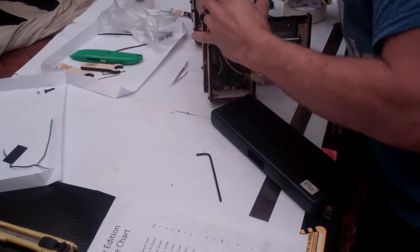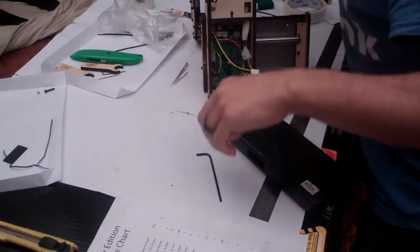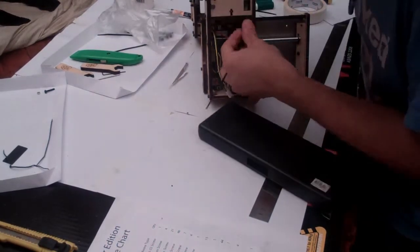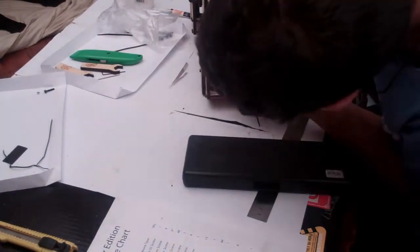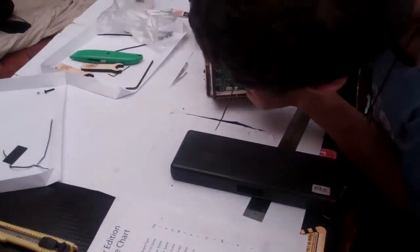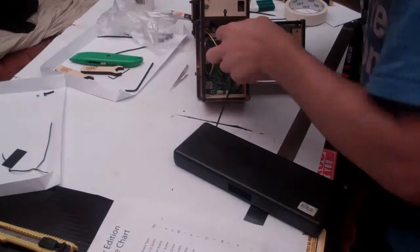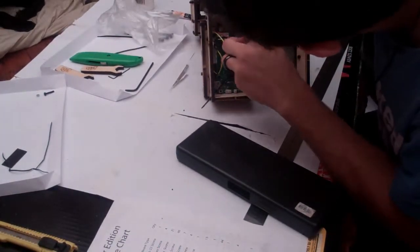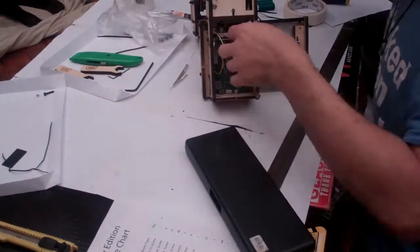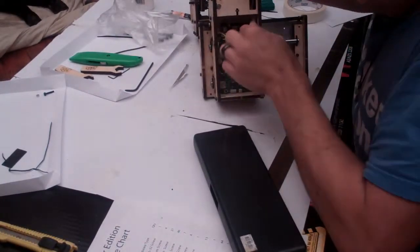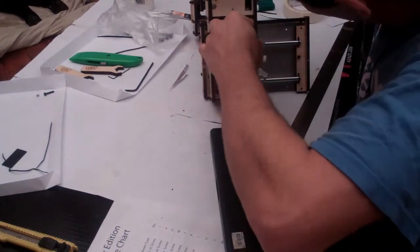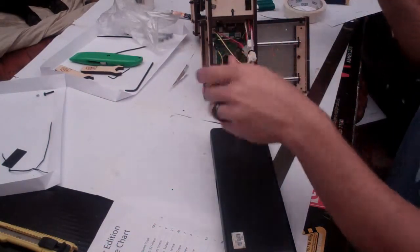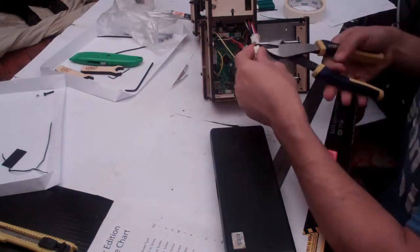This is the ultimate test. If you can do this, you are a printer bot god. Oh there we go! Great success. We are through to the other side.